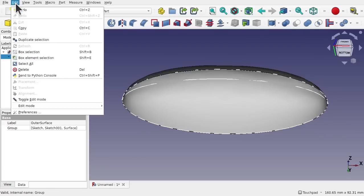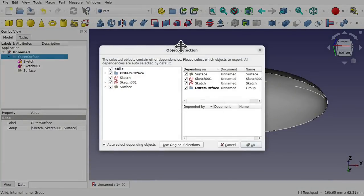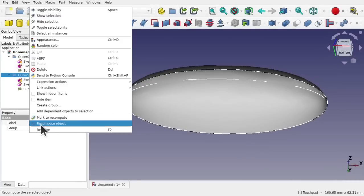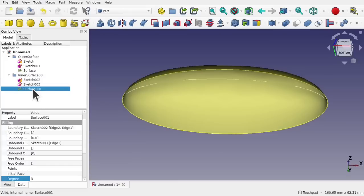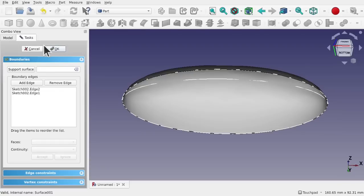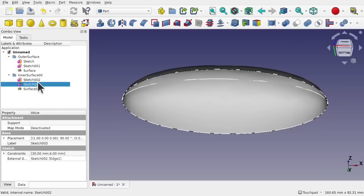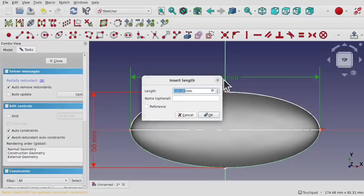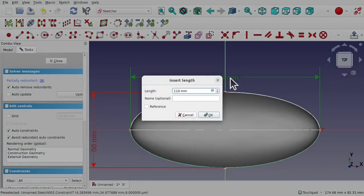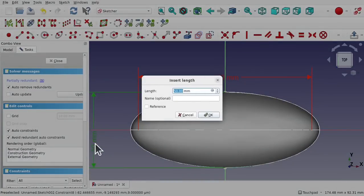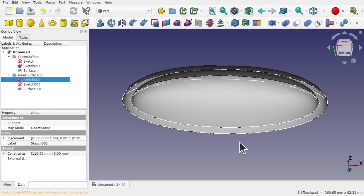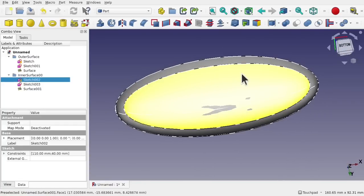Click on the outer surface, go to Edit, Duplicate Selection. We get an object selection popup with outer surface, the sketch, sketch 001, and the surface — all of these. Hitting OK creates a new group, which we rename to 'inner surface'. If we double-click the surface in this group, we can see it's using the new duplicated sketches. I can now double-click the first sketch and change 120 to 110 — and because we used symmetry, it pulls both sides in. Double-clicking the second sketch and changing to 40 and then reducing height to 20mm gives us the inner surface shape.